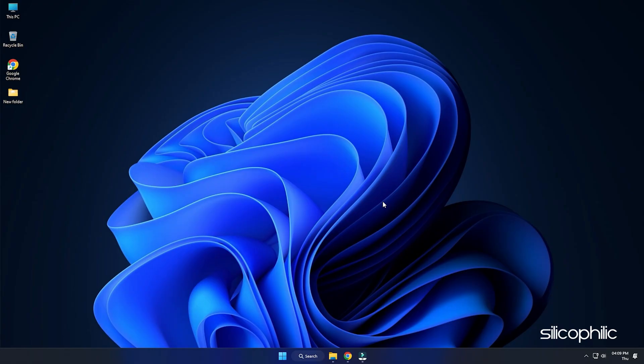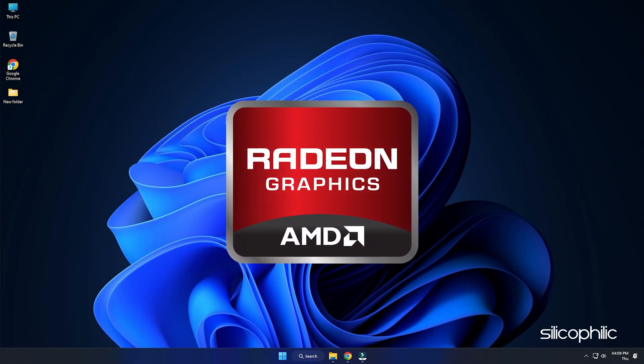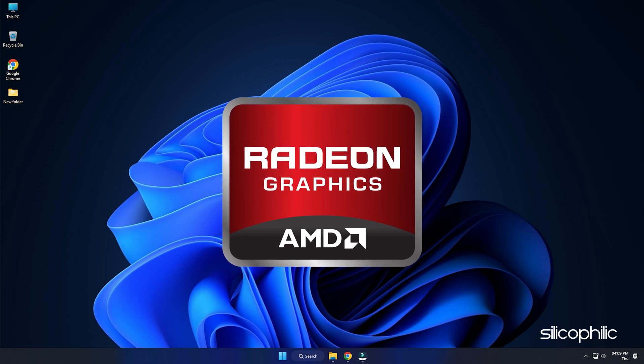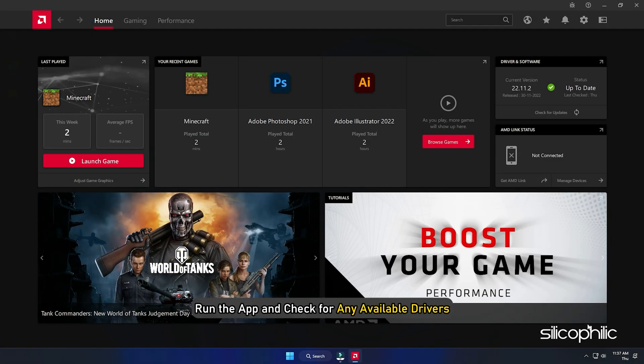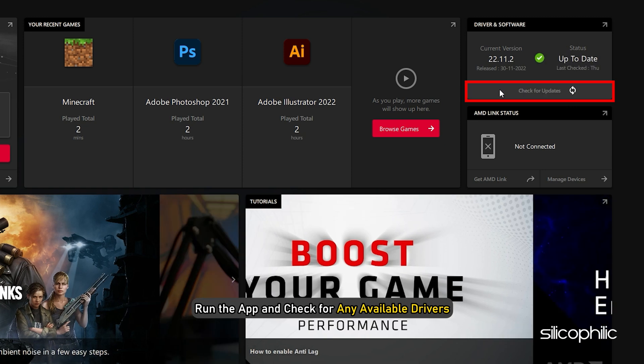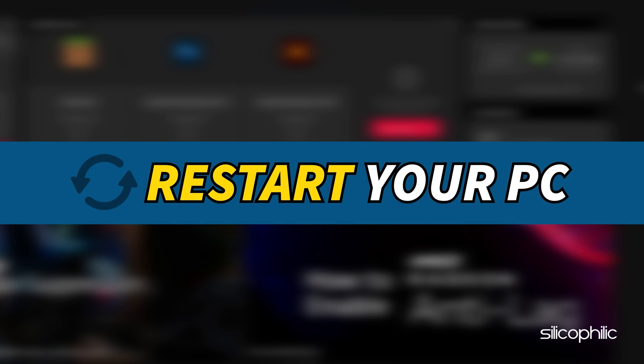For AMD graphics cards, the process is similar but uses the Radeon software instead of GeForce Experience. Run the app and check for any available drivers. Download and install the latest drivers. Restart your PC.